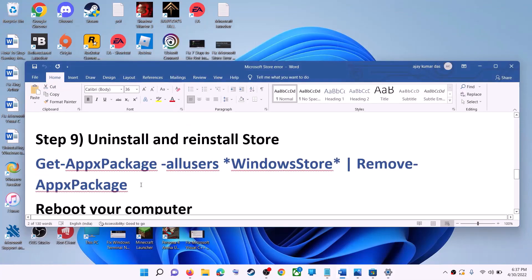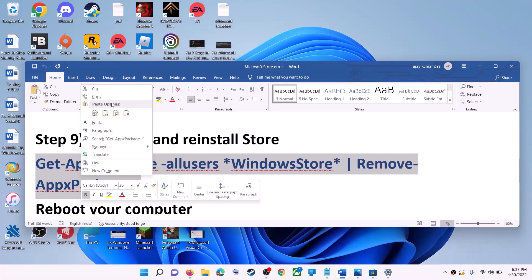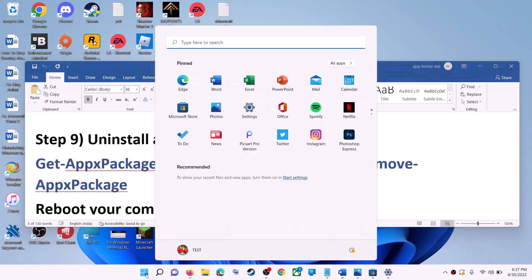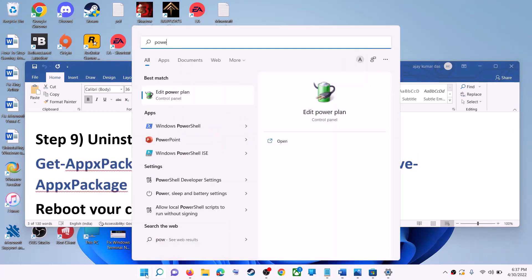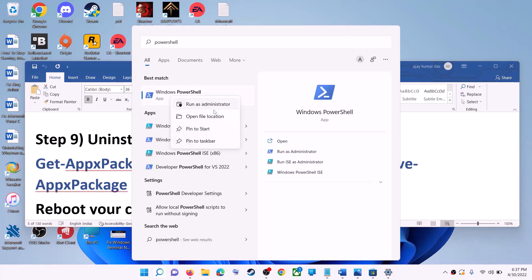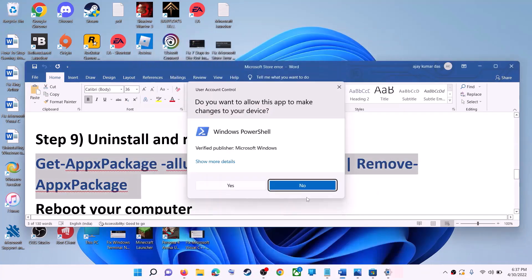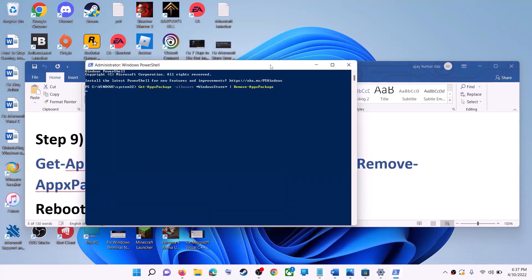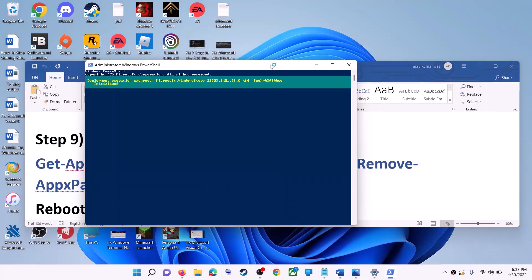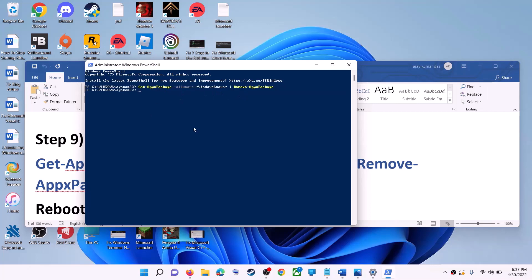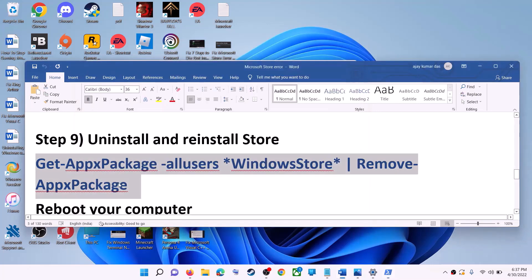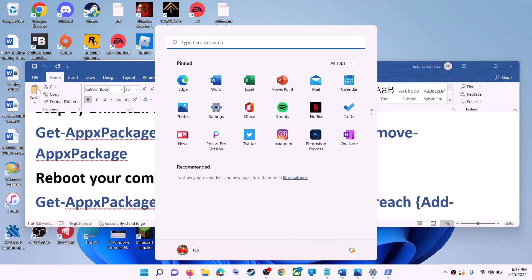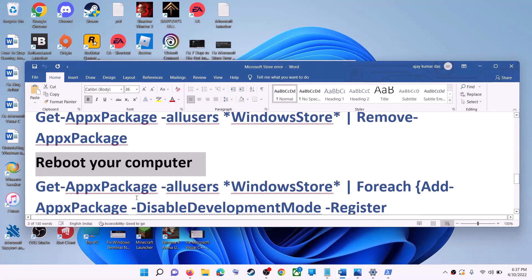The next step is to uninstall and reinstall Microsoft Store. Copy this command — it is provided in the video description. Type 'PowerShell' in the Windows search box, right-click on Windows PowerShell, click Run as Administrator, click Yes to allow, paste the command, and hit Enter. This will uninstall Microsoft Store from your computer. Now restart your computer.